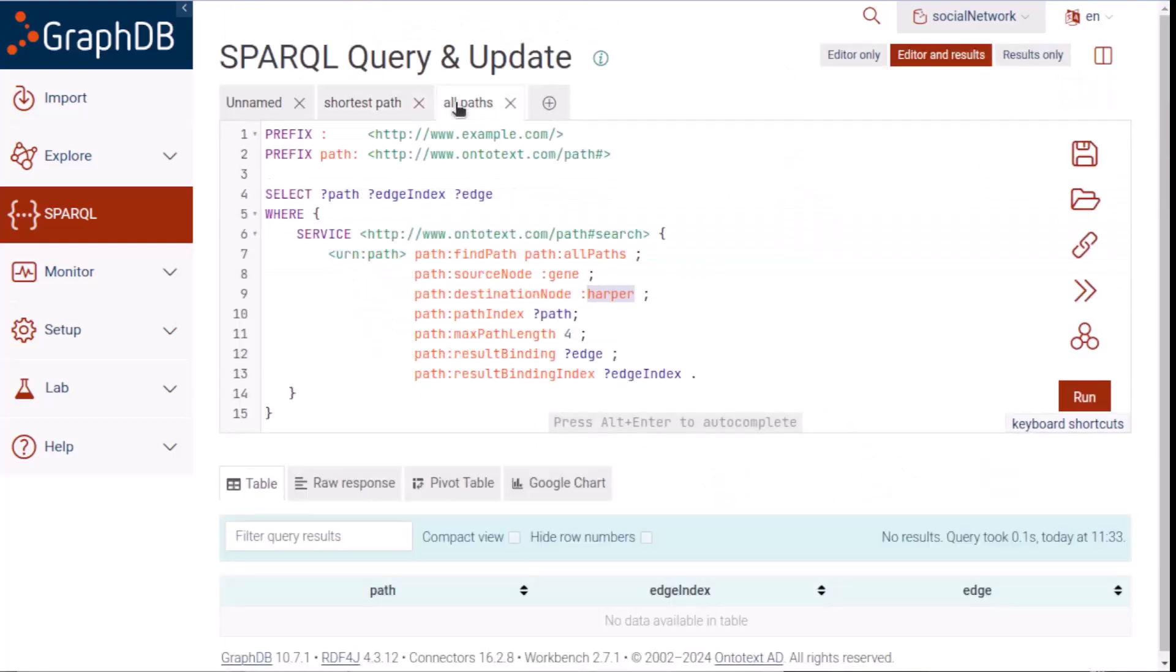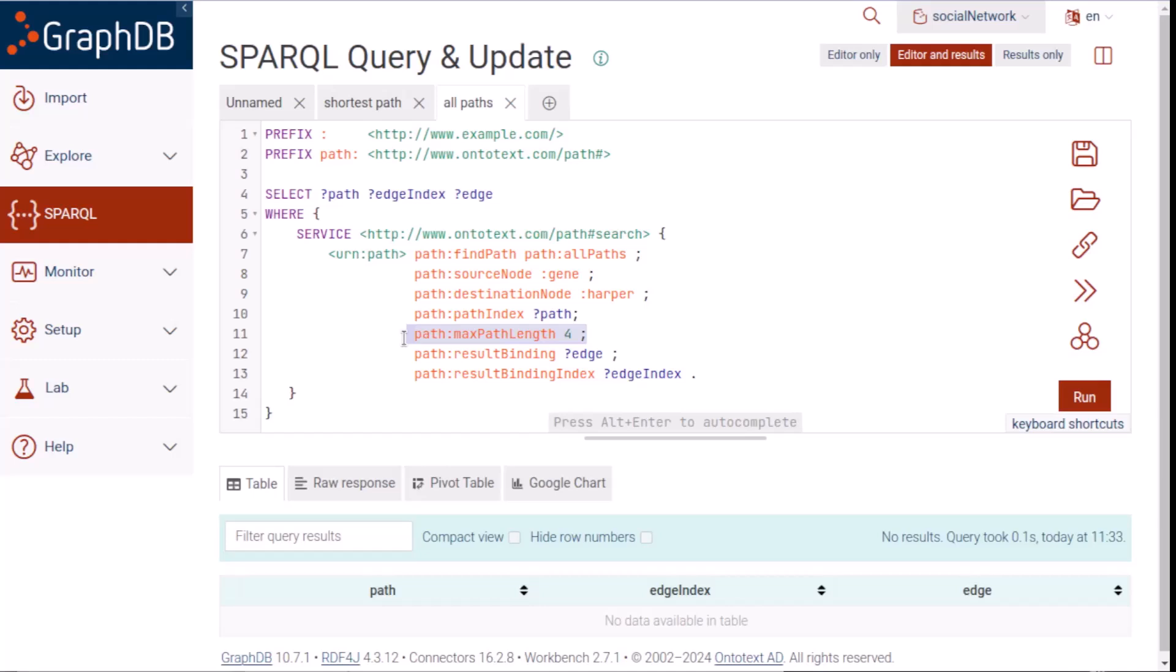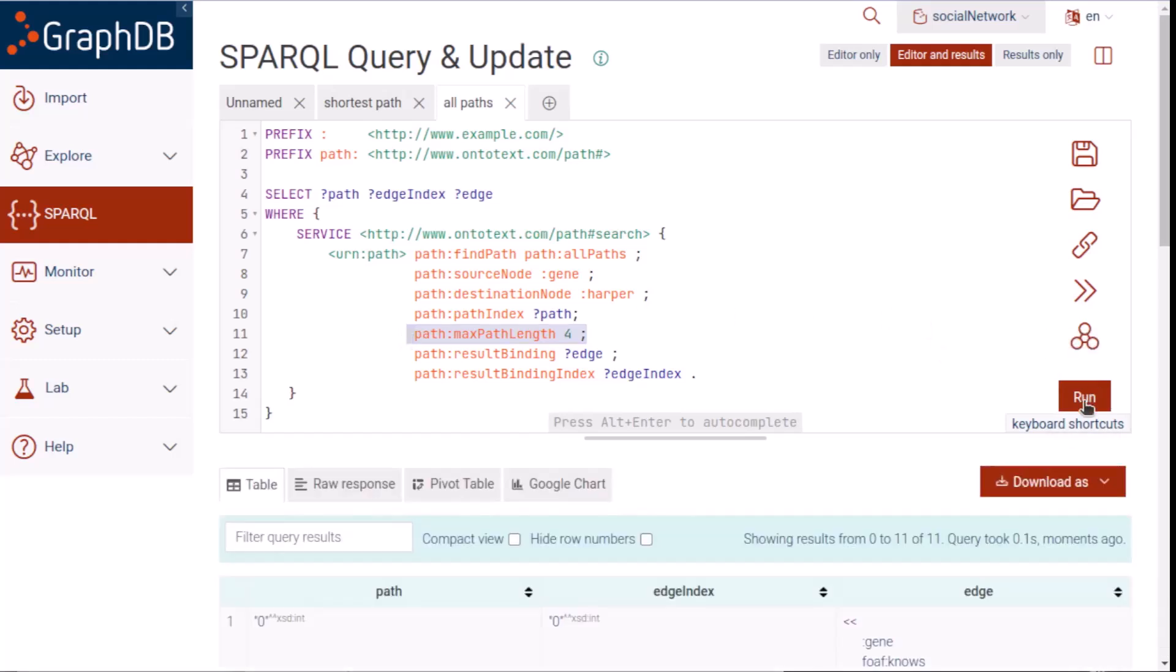We can see that the findPath value in this new query has the new algorithm to run, allPaths. Most of the other parameters are set the same as they were in the query that ran the shortest path algorithm. There is one new one, MaxPathLength, which tells the algorithm routine not to list any paths that are longer than four edges. Let's run this query and see what we get.